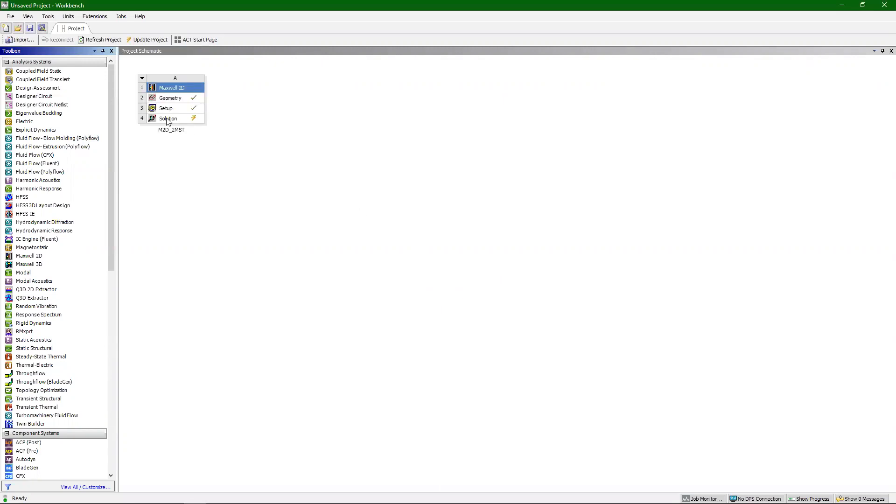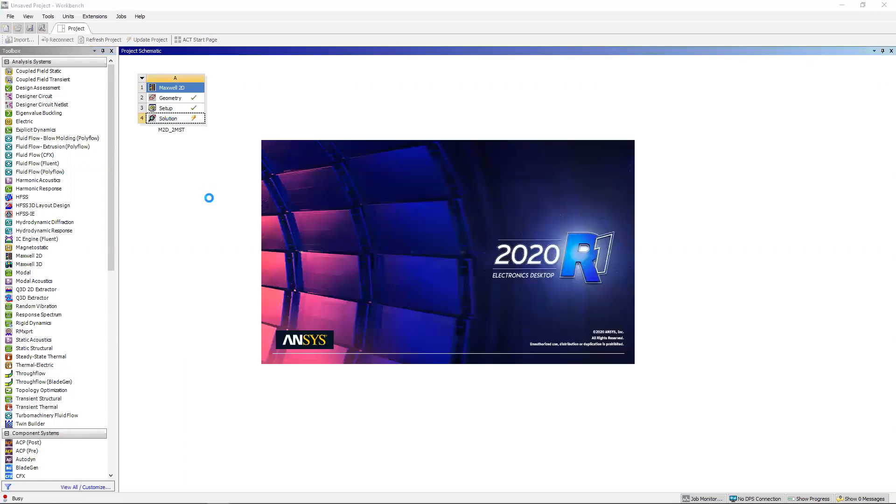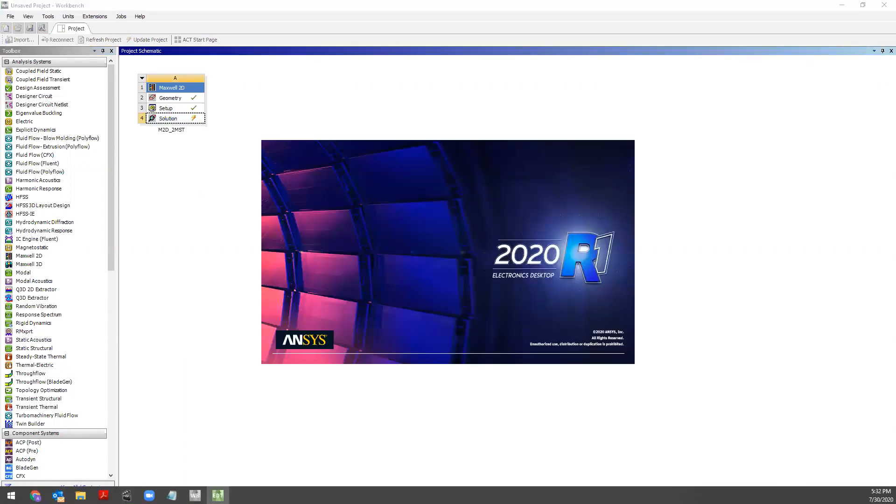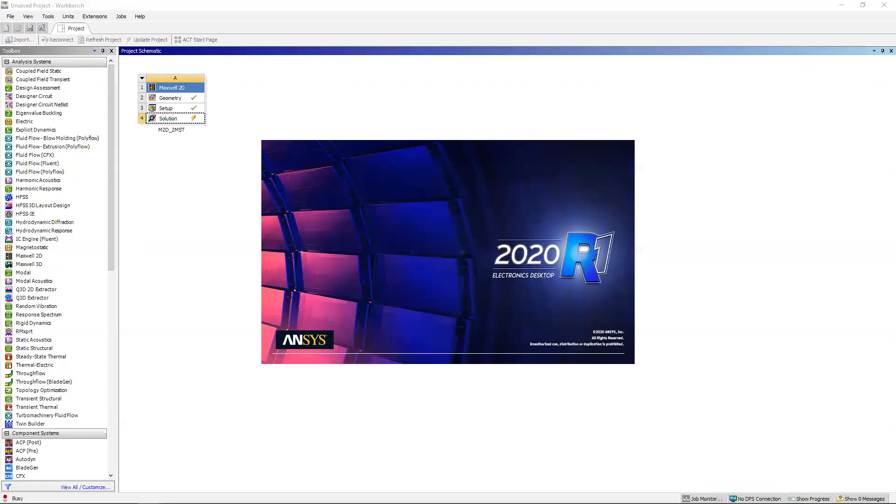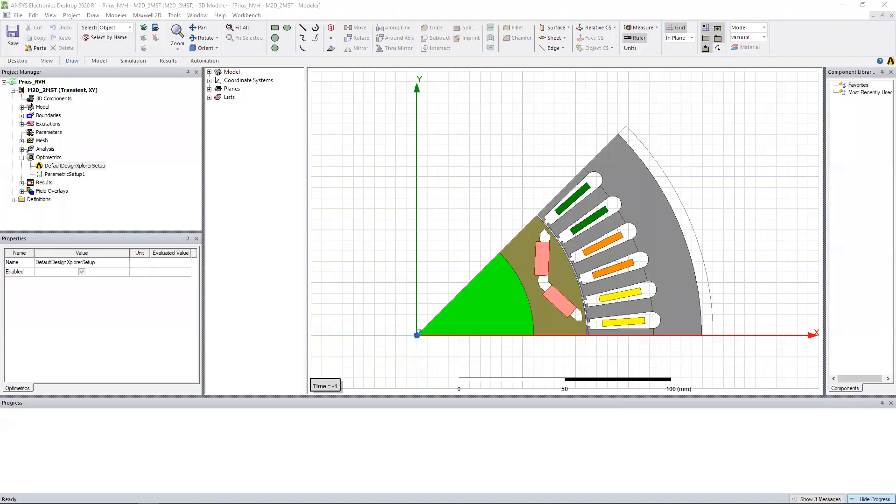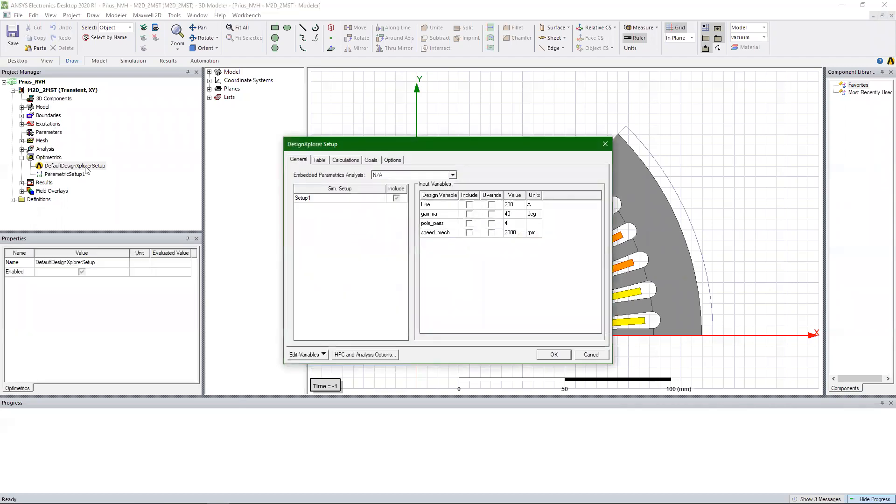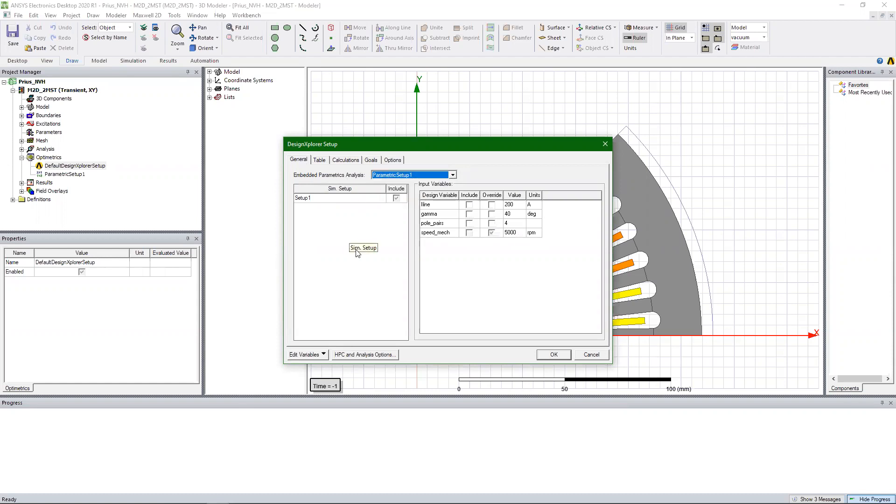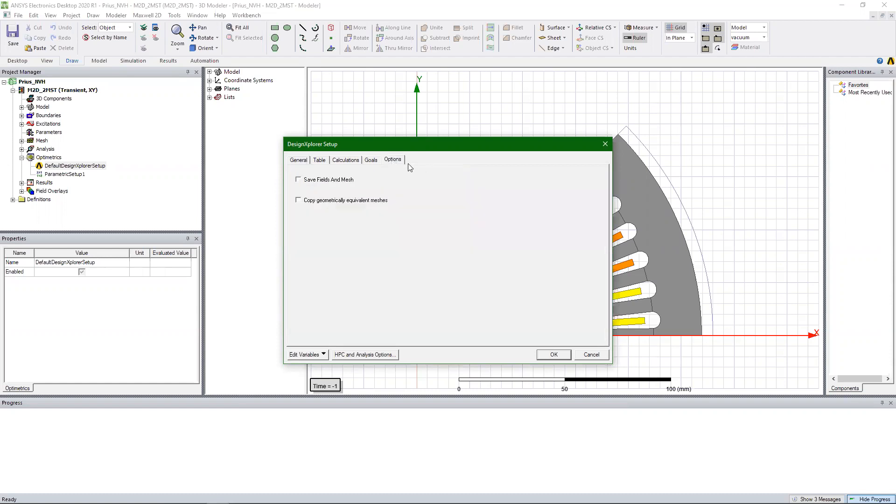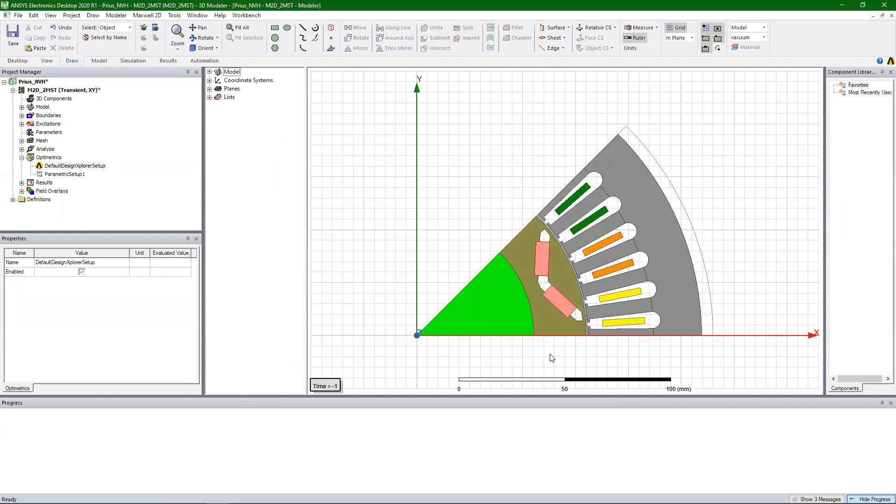Now once this is open, we're going to double click to open up Maxwell again. Inside Maxwell we're going to go into optometrics and double click on the default design explorer setup. What we want to change here is the embedded parametrics analysis. We want to change this to parametric setup one, which is that parametric sweep that we set up at the end of the last video. Next go to options and click save fields and mesh, hit okay, and that's it. We're done in Maxwell.